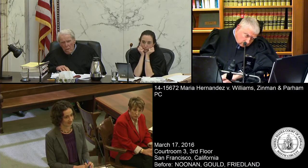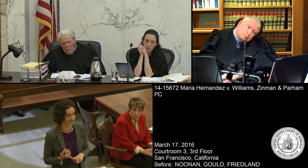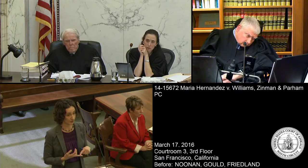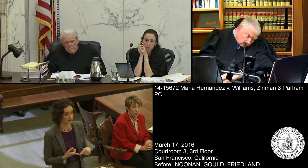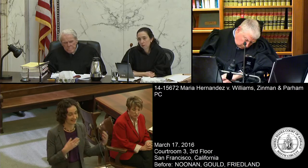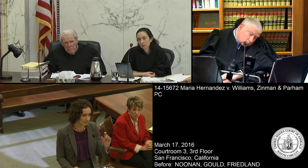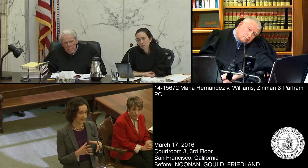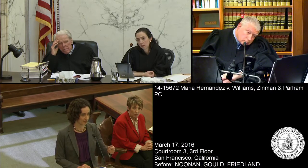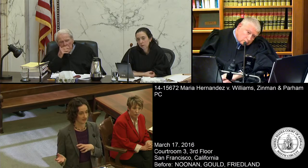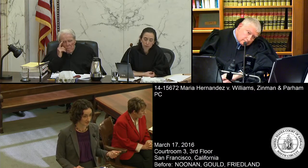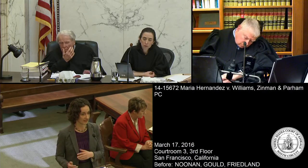When a debt gets transferred from one debt collector to the next, inaccuracies can get introduced at that point, and there's a very significant risk of that happening because not all account information gets transferred. Usually it's just a summary spreadsheet about the basic debt, and information about settlements, previous disputes, and payments the consumer may have made to the first debt collector doesn't always get passed along. That's a prevalent and well-documented problem, and that's why it is so important that when a new debt collector begins collecting that debt, they provide a new opportunity for the consumer to dispute.